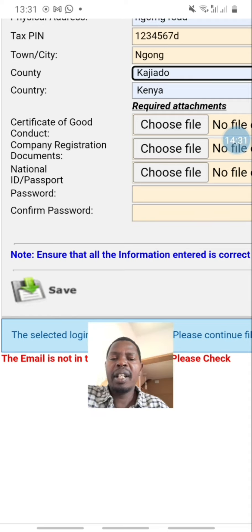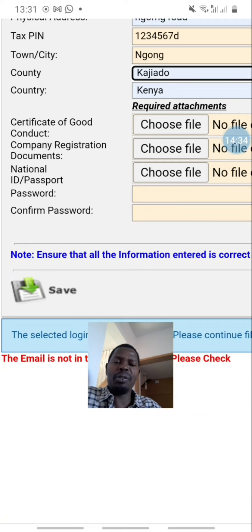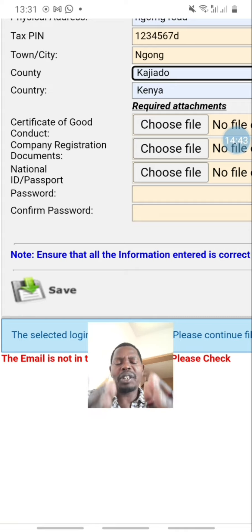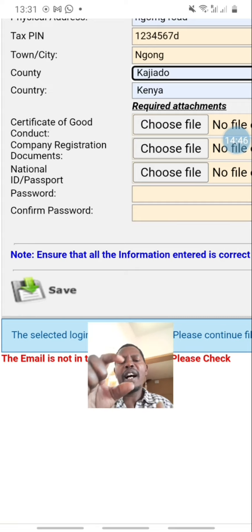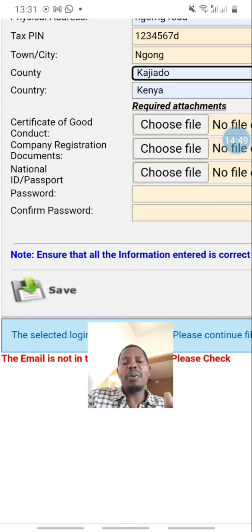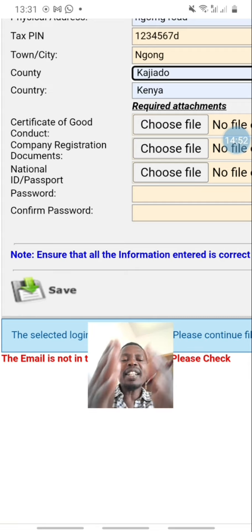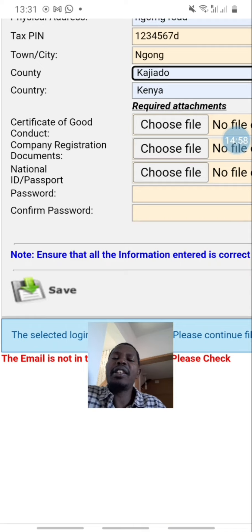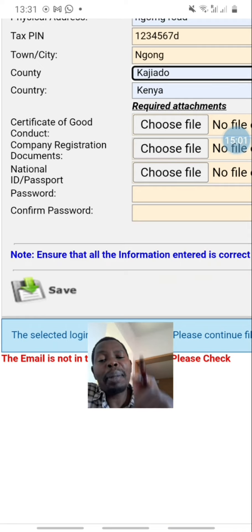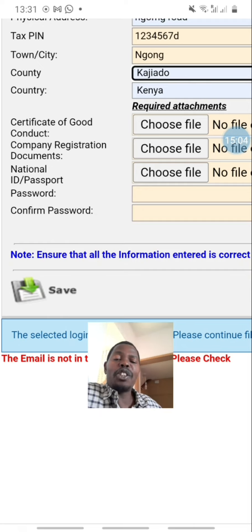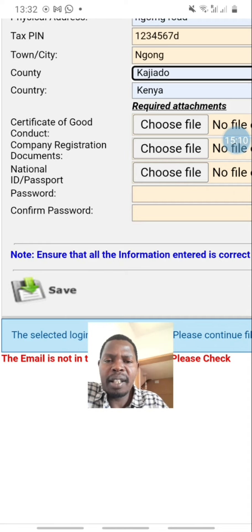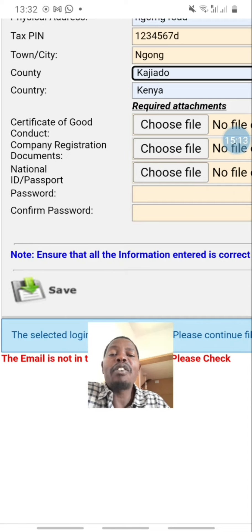Then there is password — the same password that you used when you were making the username in the first clip when we were registering or signing in. That is the same password you are going to use here. And then there is 'confirm password' — confirm that it is the same password. You are going to write the same password down there again.